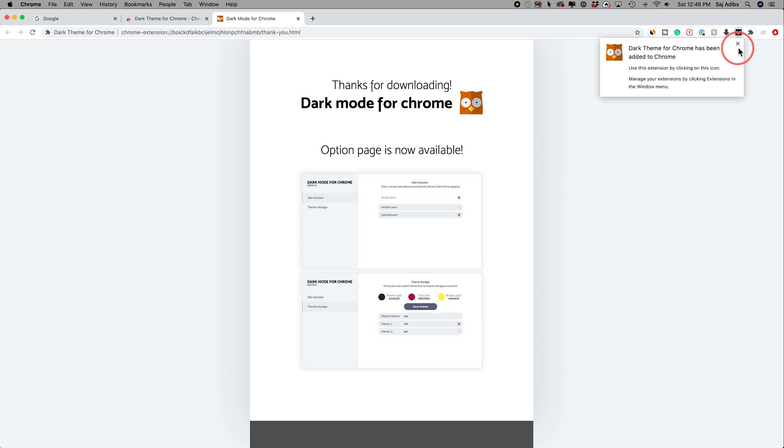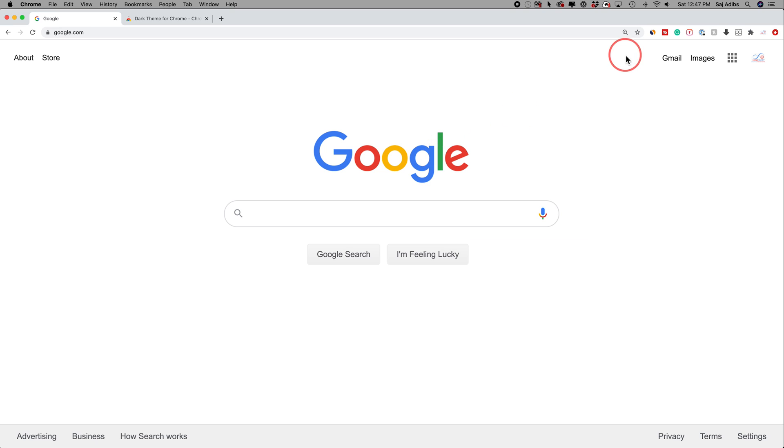Press that and you get this icon where you can use it to turn Google Chrome into dark mode. Let me go to google.com and press that icon.